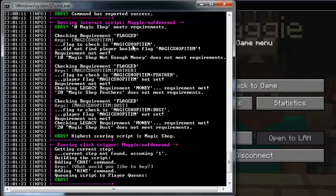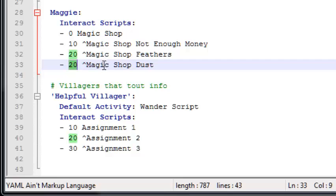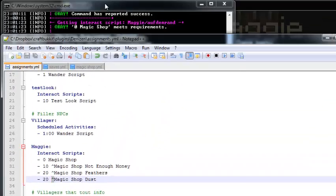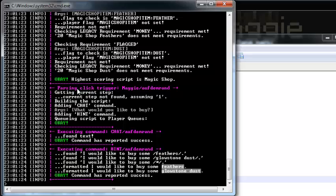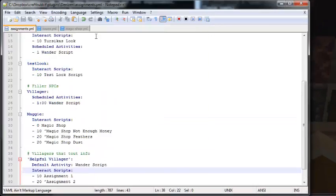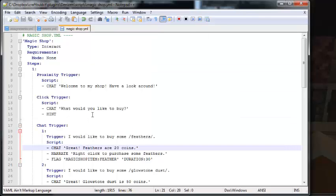When you click her, she says 'Hey, what would you like to buy?' and hints at what you can say. The key to understanding Denizen is how it picks the script — it uses a priority system. The numbers in front of the scripts are the priority. It checks all scripts and, of the ones whose requirements are met, takes the highest priority. It then finds the step you're on — in this case step one.